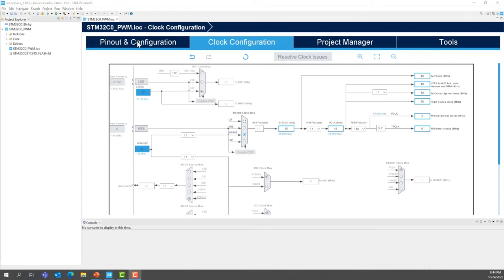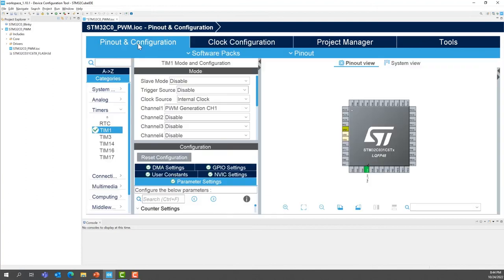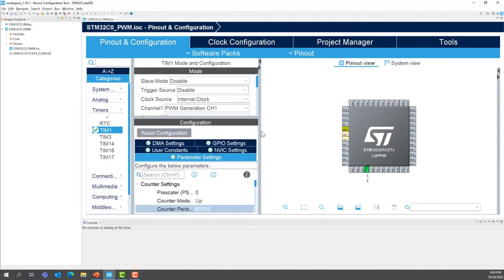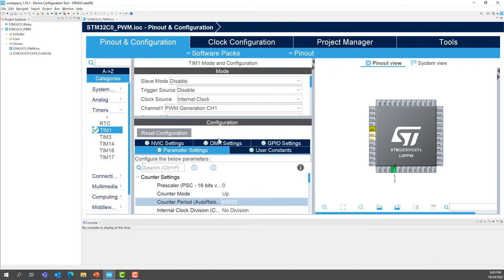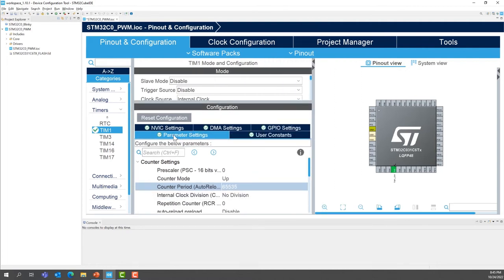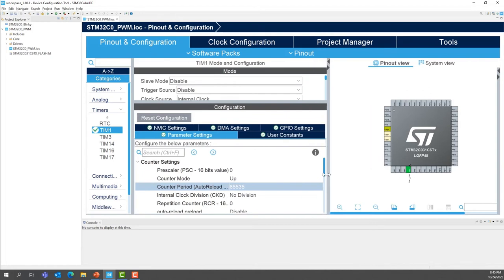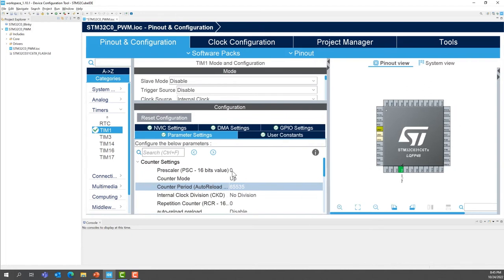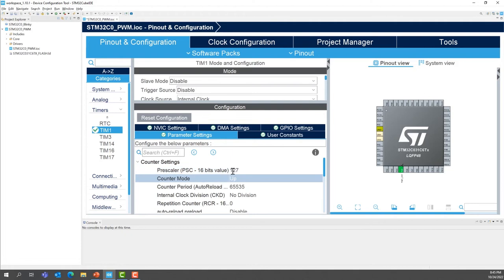Now go back to the pinout and configuration tab, so timer1, and we are going to the parameter settings, so in the configuration. You can expand a little bit to see more what is going on. So we are in the parameter settings tab, and we are going to input the data to configure our timer. So the prescaler, as we said before, is going to be set to 127. Now for the counter period, we are going to set it to 46,875.